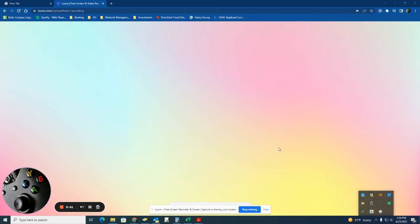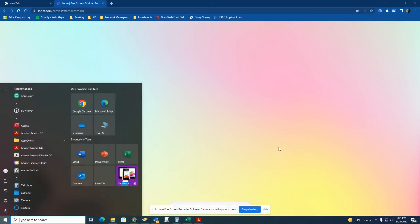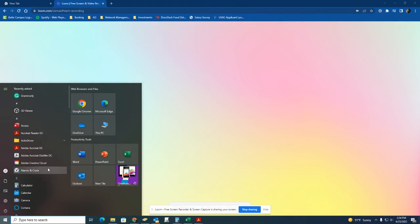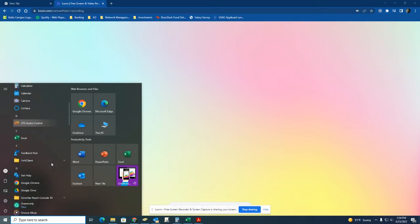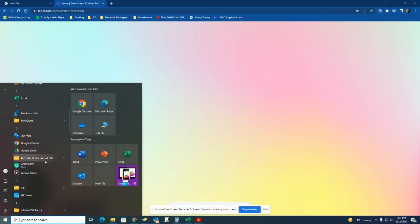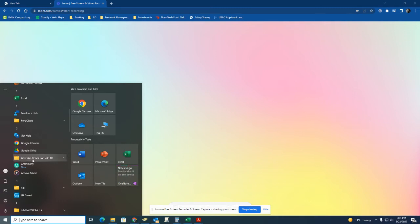One way to get it to come back is by pressing the Windows key on your keyboard. You'll get this pop-up in the bottom left of your computer, and we can do one of two things. We can scroll down to the G's where we get to Google Drive, or we can type Google Drive in the search area.